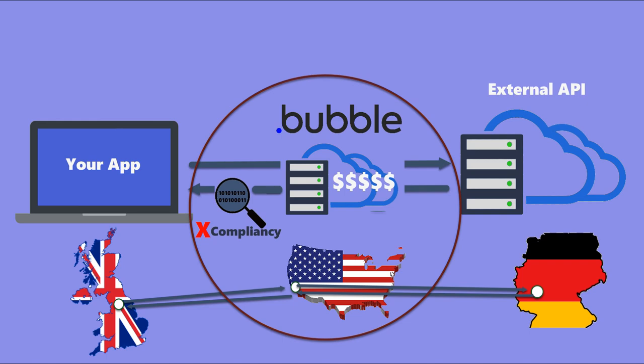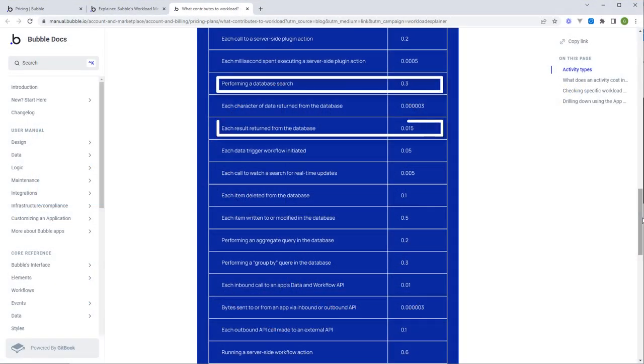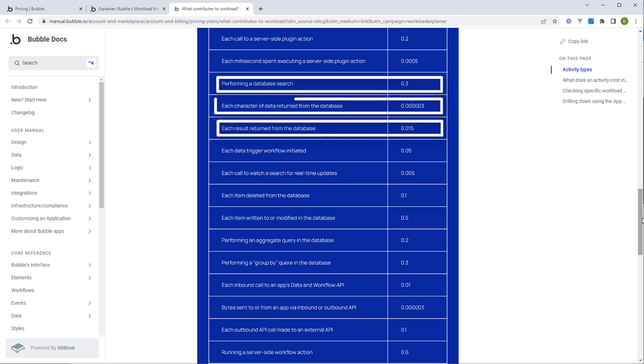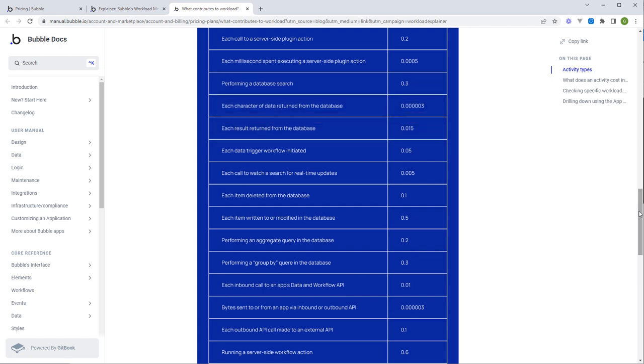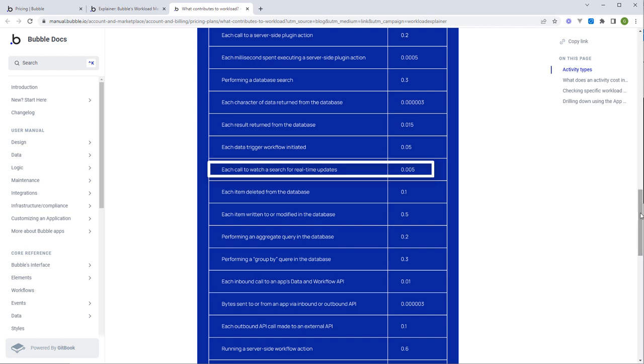The database itself - the way they're charging for reads and writes, whenever you read data they're going to charge you per character retrieved from the database. Obviously it's fractions and fractions, but you have no control over how many times your user is accessing data.